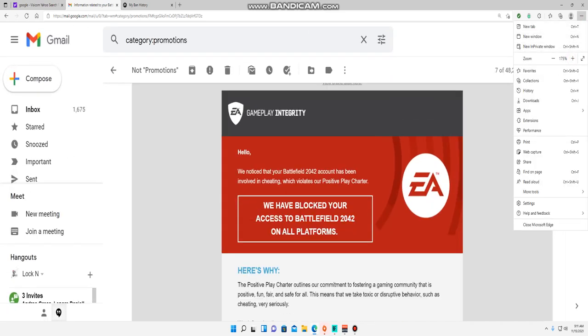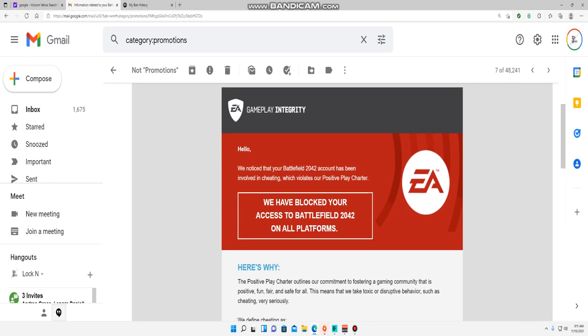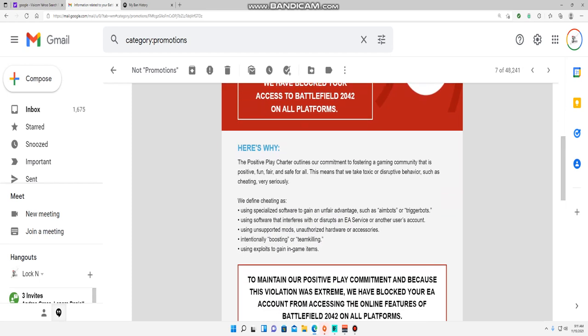I'll go to my email and look what we have here. We have blocked your access to Battlefield 2042 on all platforms. I'm like why? It says that I had excessive - wait - to maintain our positive play communication and because this violation was extreme, we have blocked your EA account from accessing the online Battlefield 2042 on all platforms.